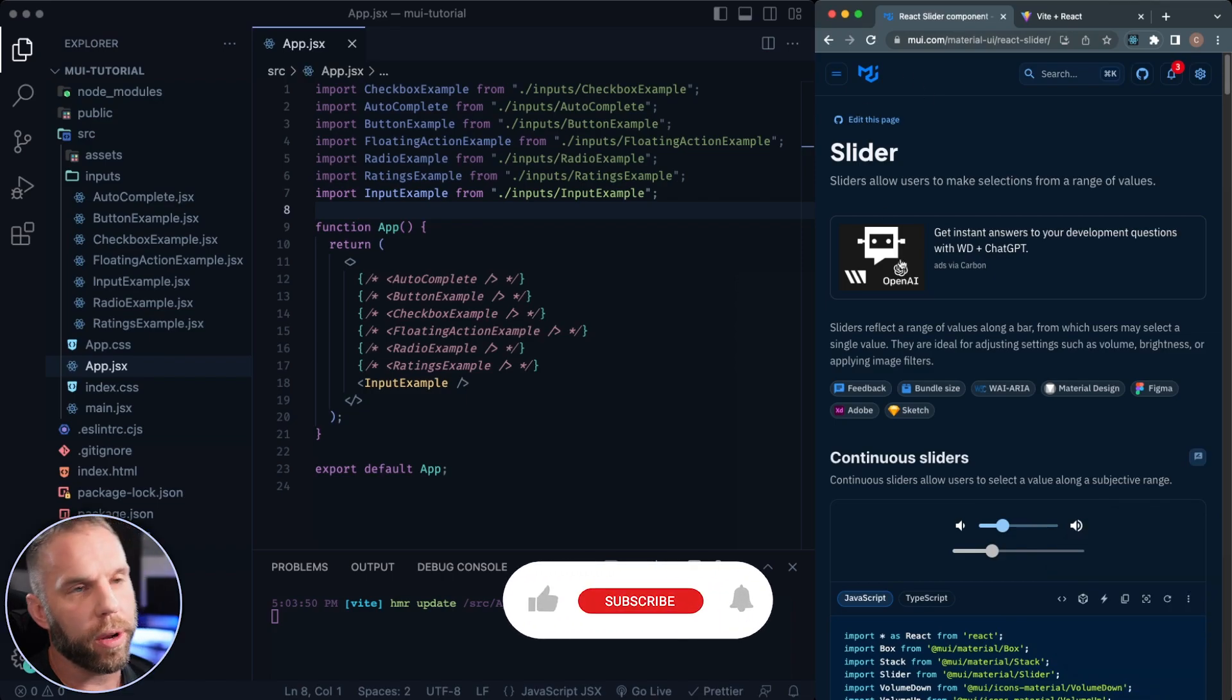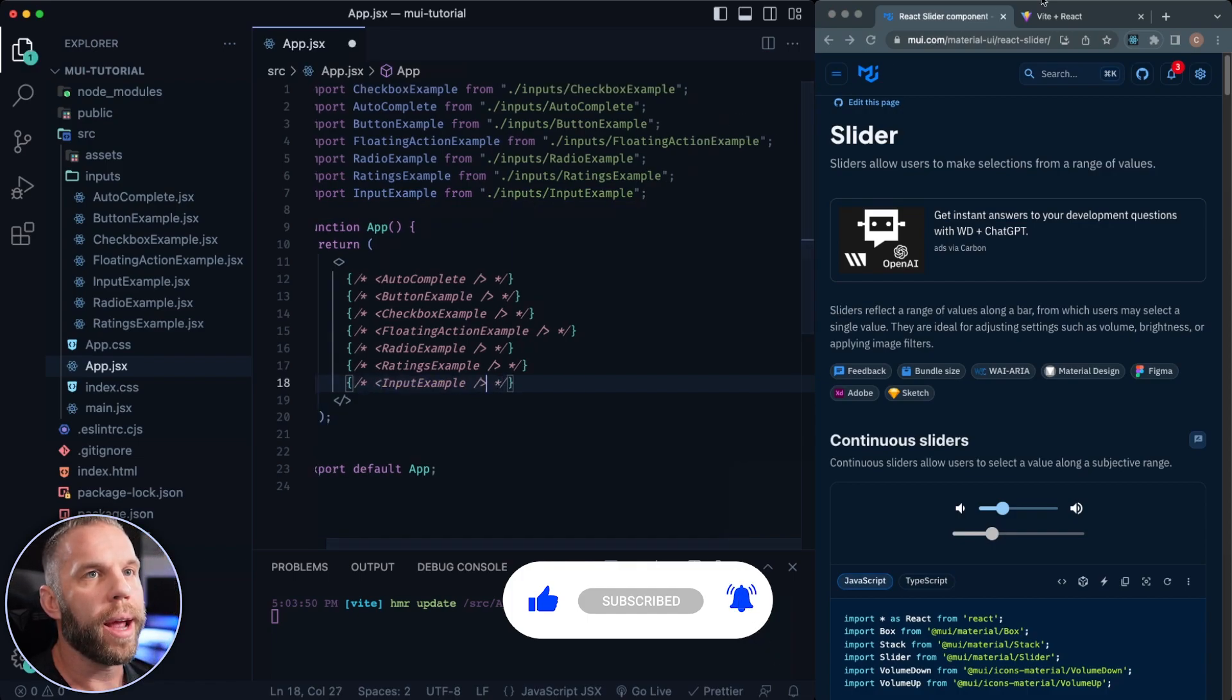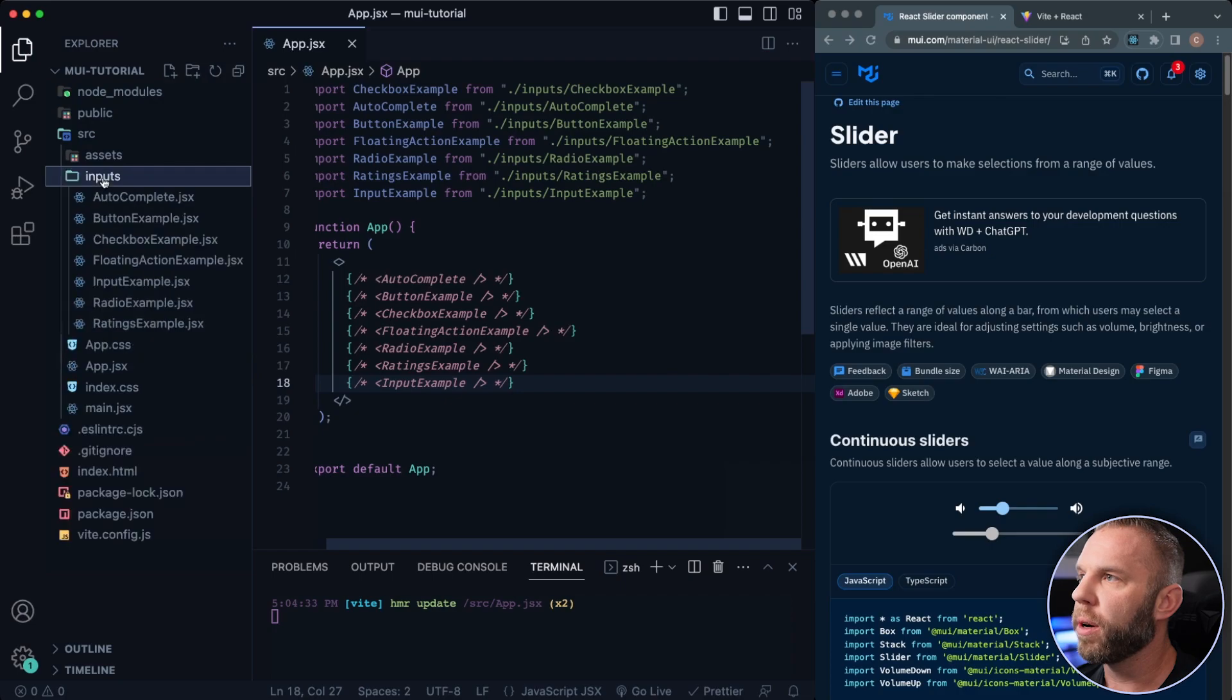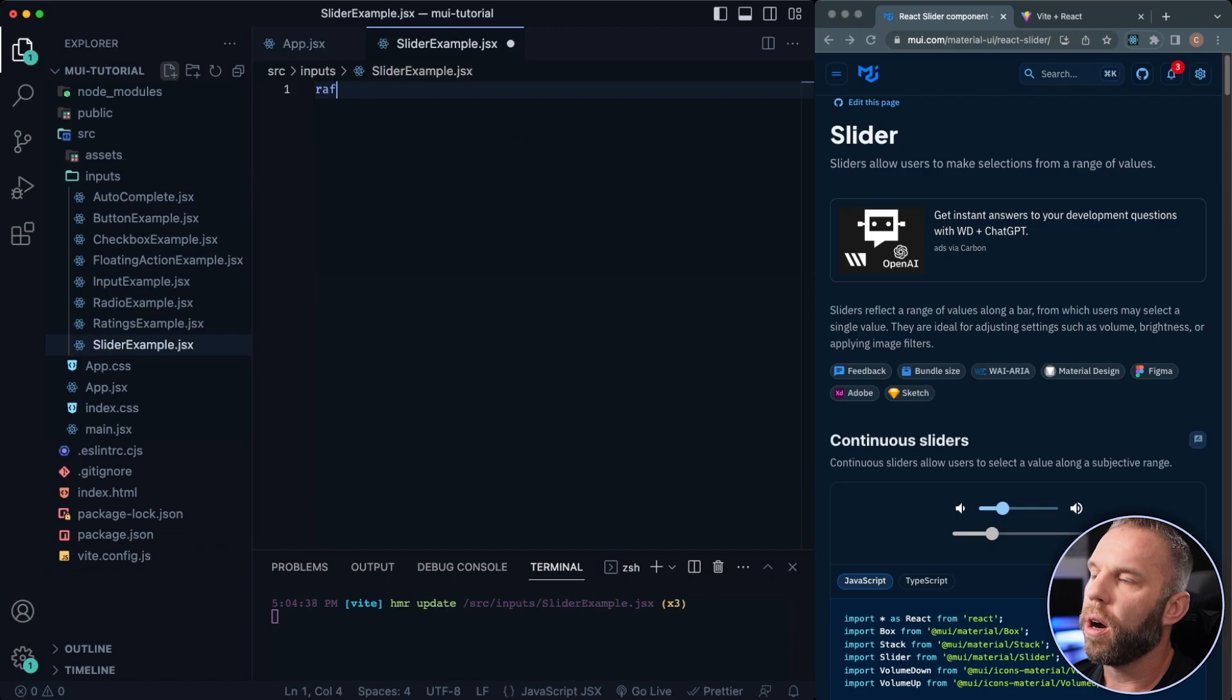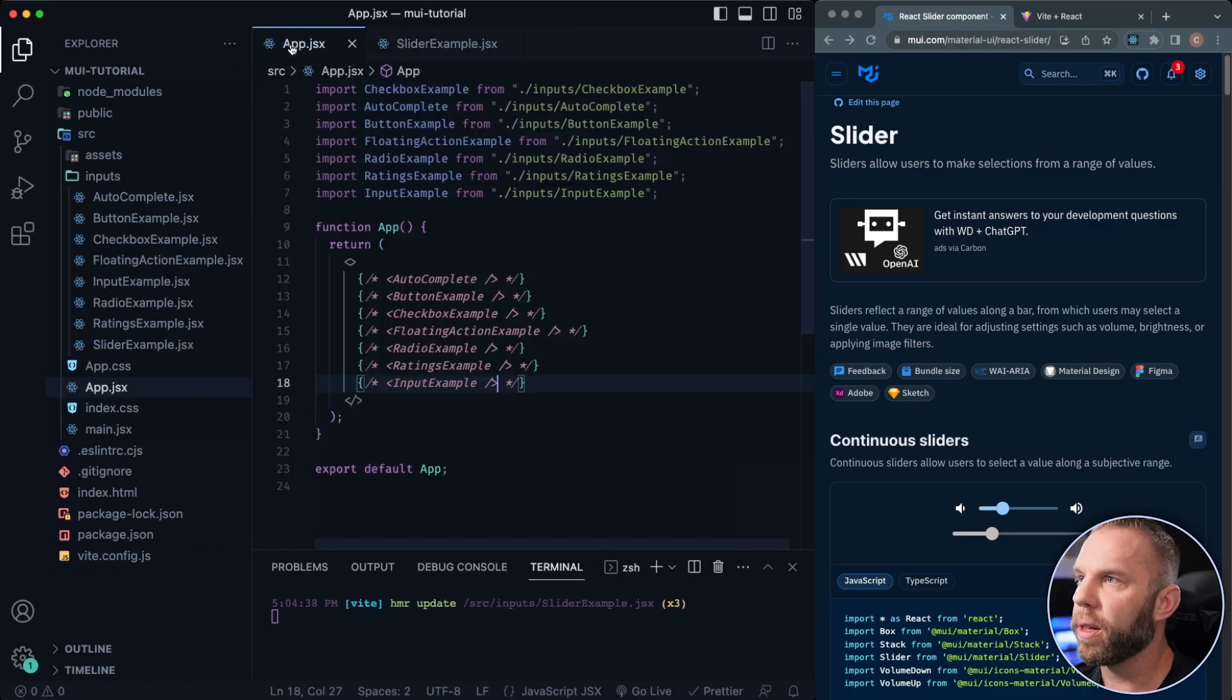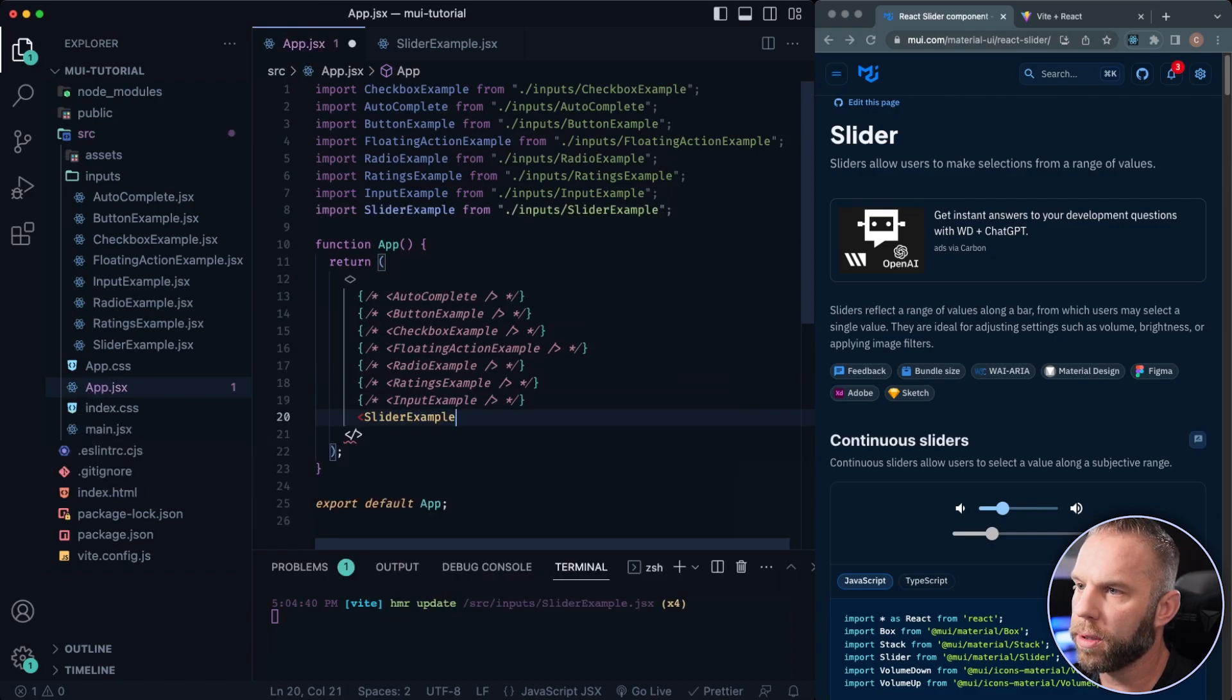So really cool. We can do lots of cool things with this. Let's go ahead and get started. First I'm gonna go ahead and comment that out and let's create a new input here. This one's gonna be a slider example, just like that, .jsx. RAFC is gonna generate our function component. Now let's just add that in here. So we'll just say slider example.